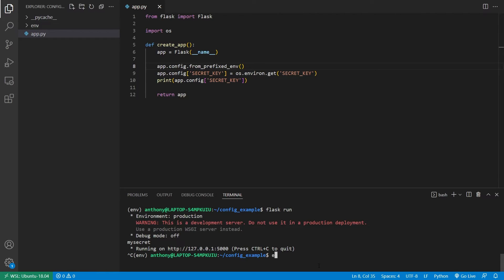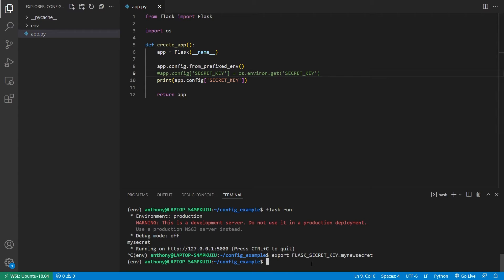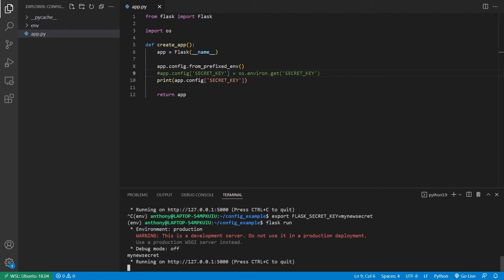So for the secret key, if I do this export flask underscore secret underscore key equals my new secrets, then if I get rid of this line and run it, we see my new secret.